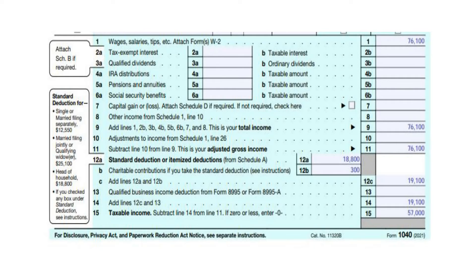On Line 12A, put your Standard Deduction. You can see from the box to the left that yours is $18,800 for Head of Household. It is assumed in this example that your Standard Deduction will exceed your itemized deductions. On Line 12B, put your charitable contributions. The maximum amount that you can take is $300 for your filing status and it cannot include non-cash contributions. It is assumed in this example that you gave $300 or more to a charity.